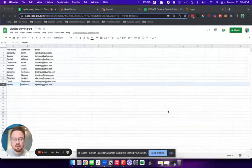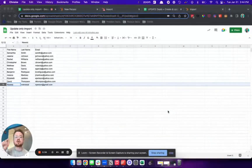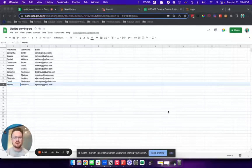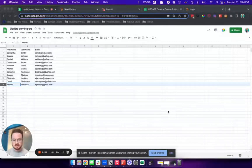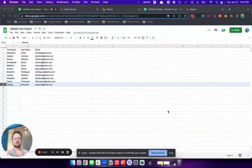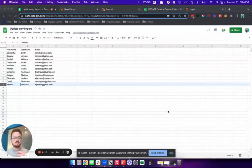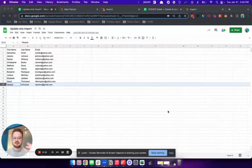Hi everyone, it's Alex on the import export team, and I want to walk you through a quick demo of a new feature that we've added to the import flow, which is the ability to select whether or not you want to only create new records using import, or only update existing records as you import.